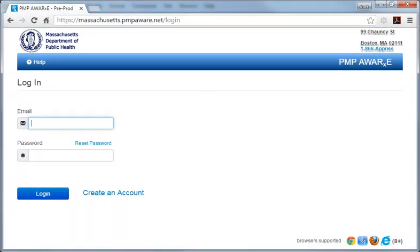Welcome. In this brief video tutorial, we will demonstrate how to manage a delegate account authorized by you, the primary account holder, to access MassPAT, the proprietary system called PMP Aware. As a MassPAT registered primary account holder — that is, a prescriber or pharmacist — you are permitted to authorize delegates to conduct searches in the system on your behalf.